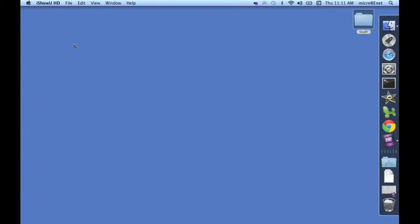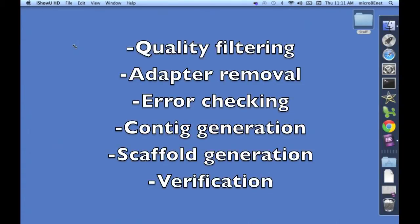Genome Assembly consists of a multitude of steps, including quality filtering, adapter removal, and error checking.